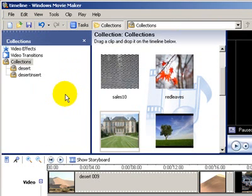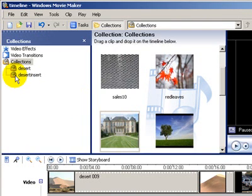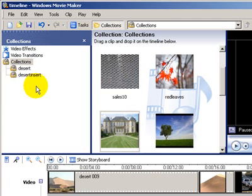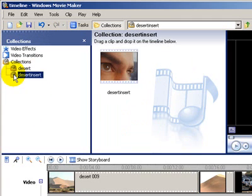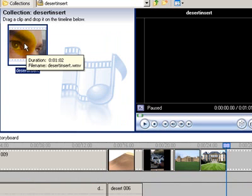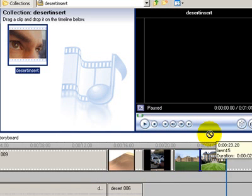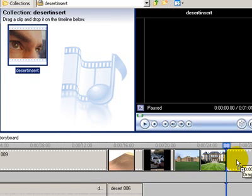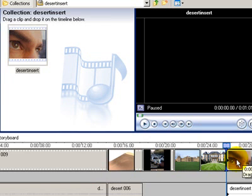And for the ending, I'm going to use another video file, the one that I created in Photo Story, which is in my Collections bin under Desert Insert. And again, all you need to do is drag and drop it onto your Timeline.